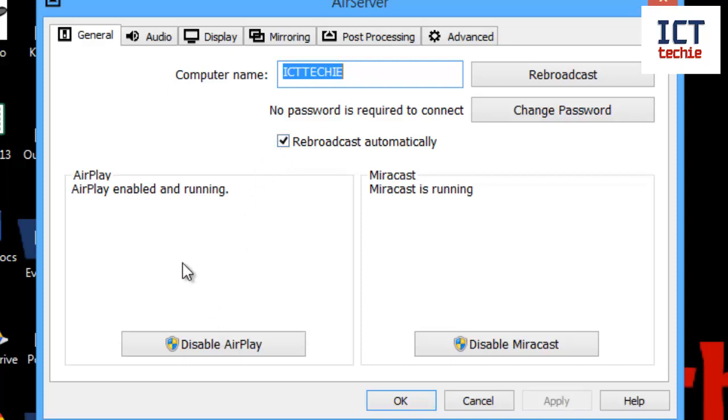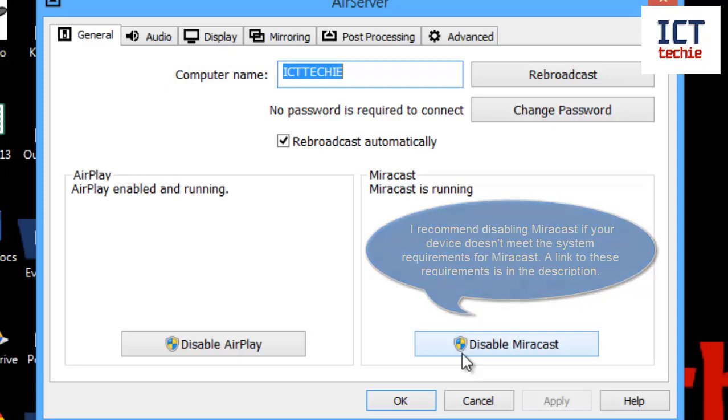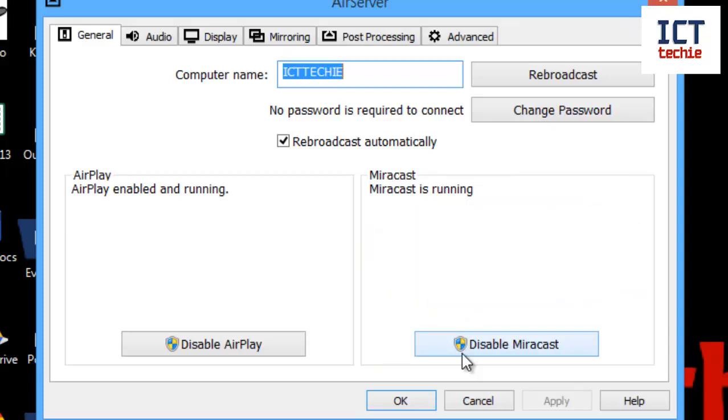You can then look at the AirPlay and Miracast settings, so you can disable AirPlay and disable Miracast. Note the little shield means that in Windows you have to give the OK in the Windows account control settings. When it does that little pop-up, you have to say yes, allow. So you can turn either of those off or on if you've already got them turned off.